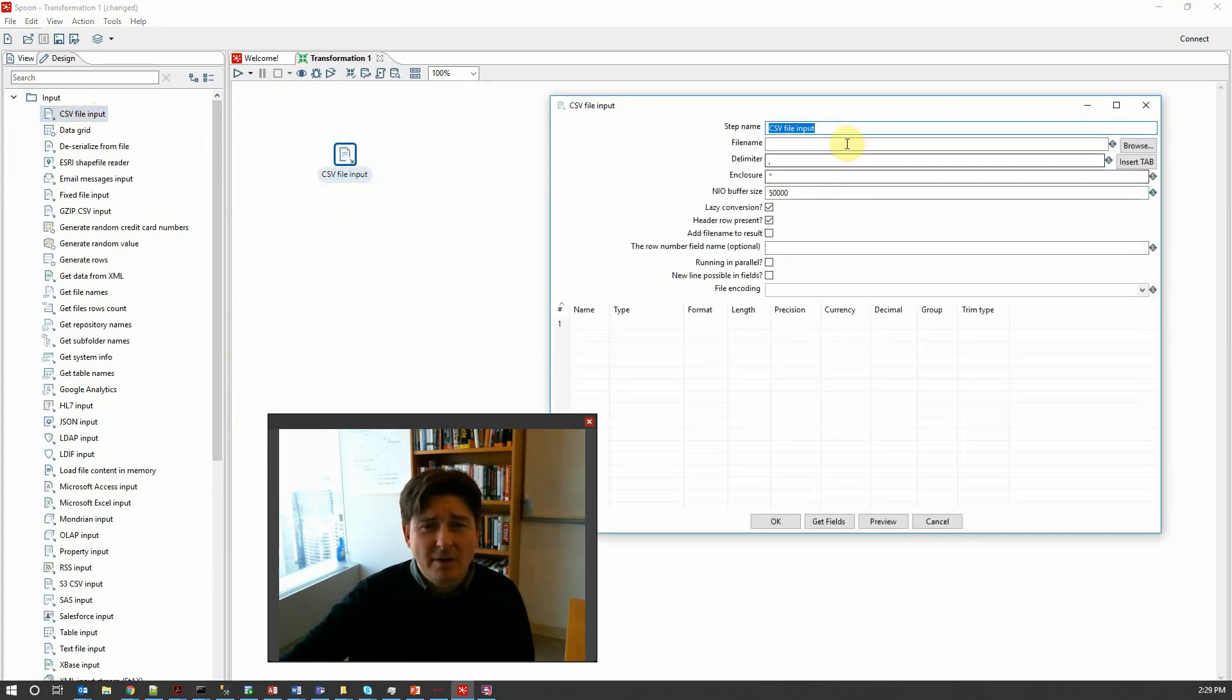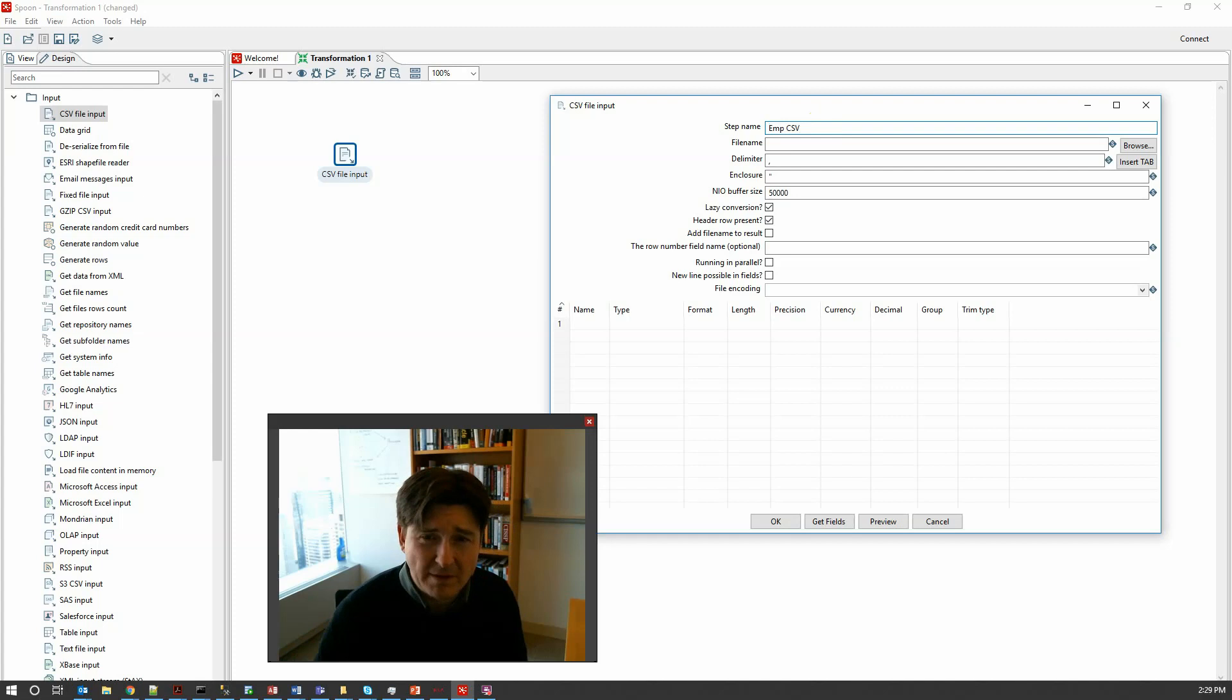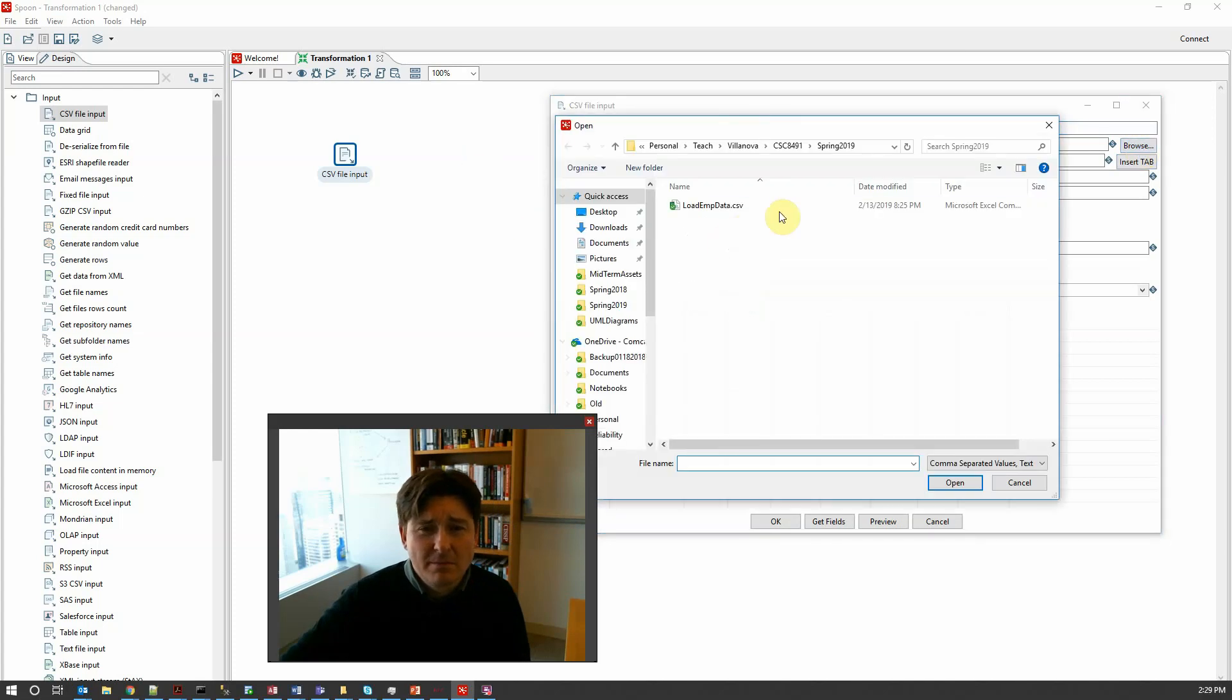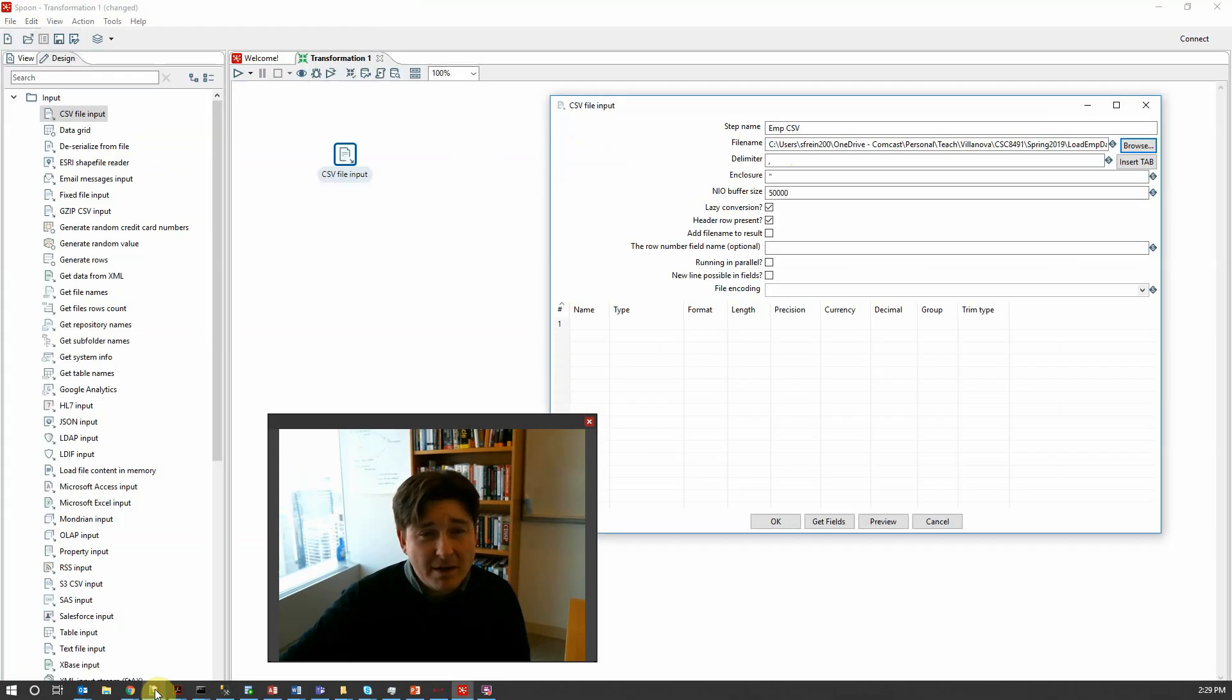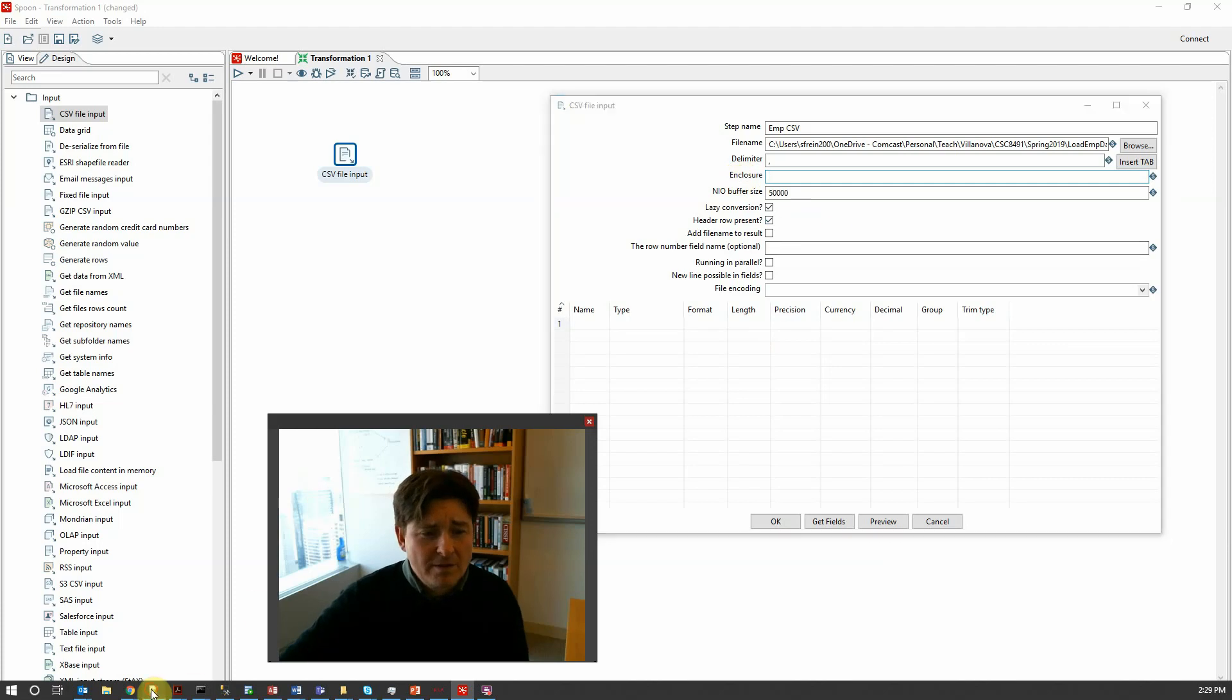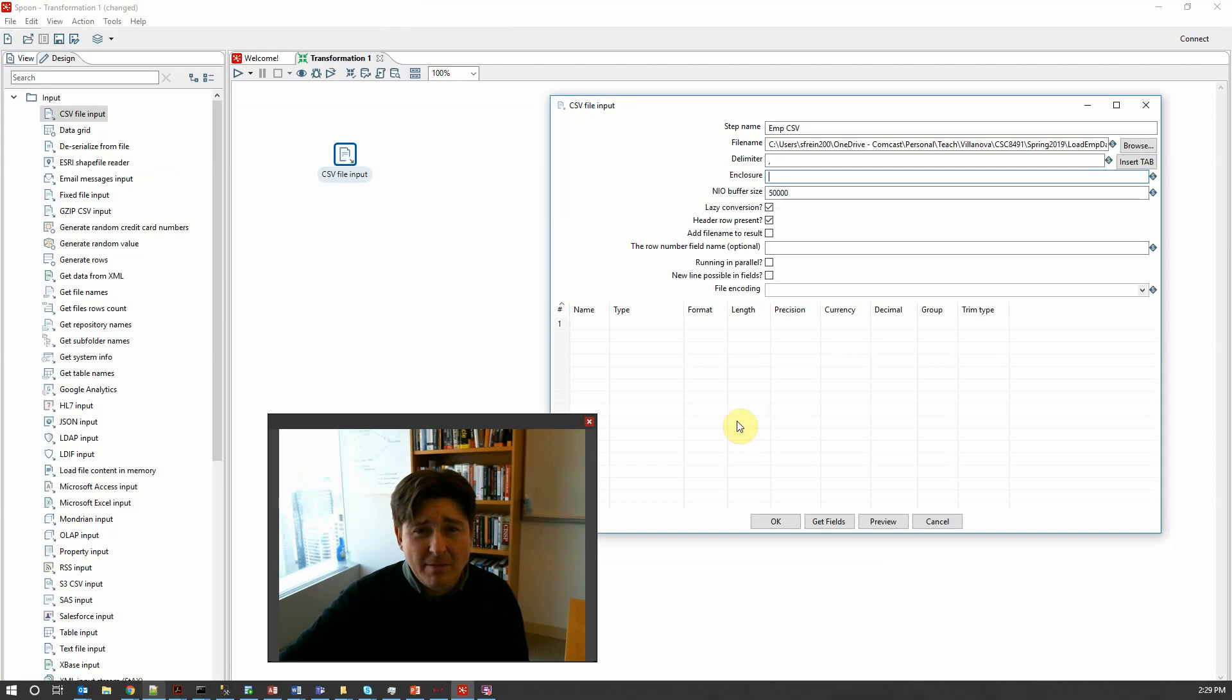So let's start with our CSV file input. We'll configure that. We said that it was employee data so I'm going to say something like employee CSV. We're going to browse and select our file name and conveniently it's already in the right directory so we'll pull that up. As we looked at our file we saw that it had a delimiter of a comma in between columns but it did not have any quotes or anything else around the value so we're going to take off this enclosure which would represent quotes and such things around the value. There was a header row there with the column names at the top so we're going to keep header row present checked.